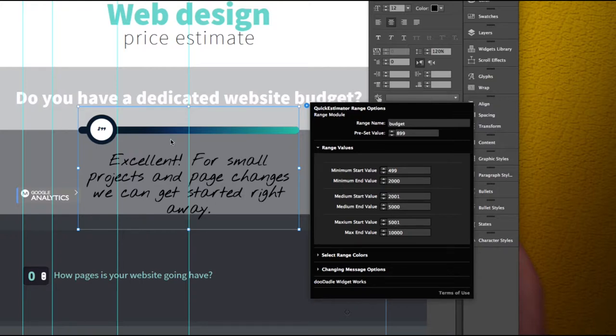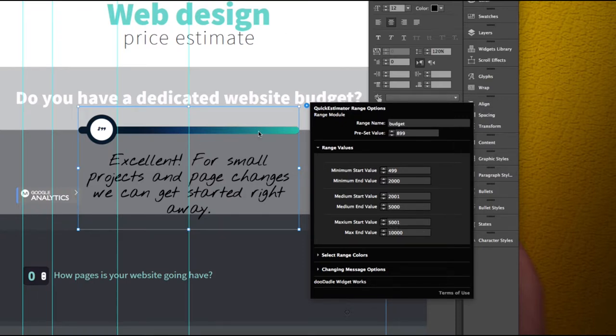And then you have your median range which is going to be somewhere in this area and then you have your maximum which is going to be from here all the way to the end.